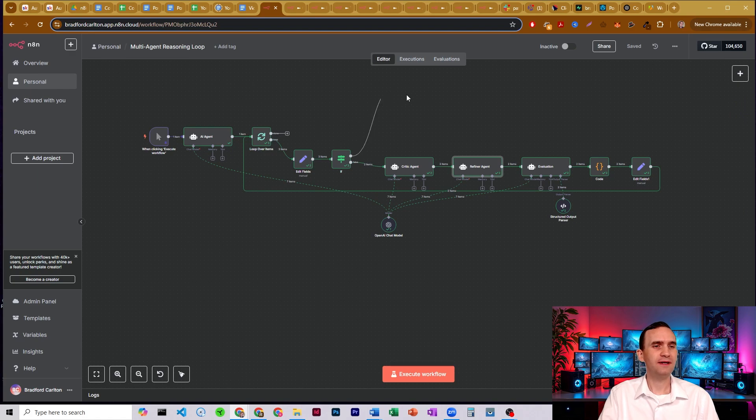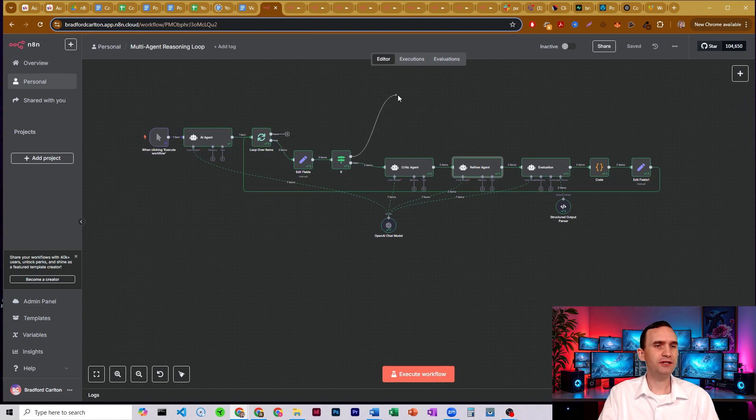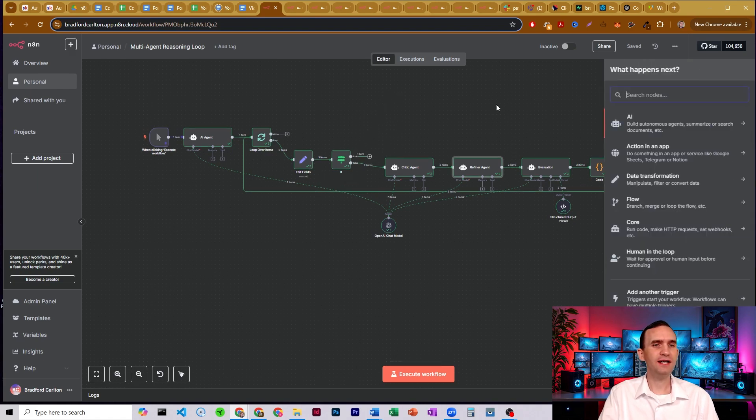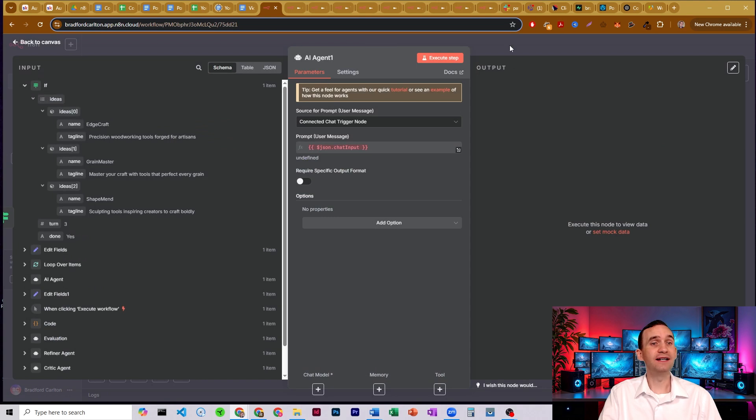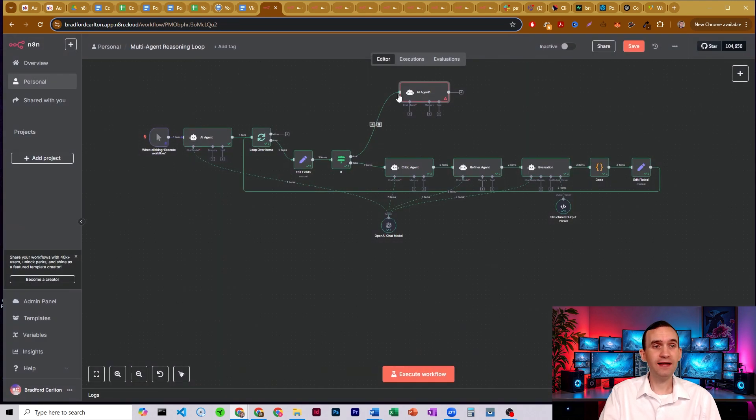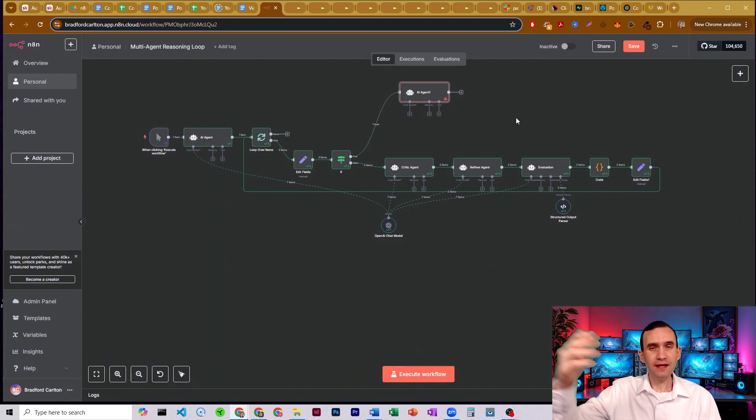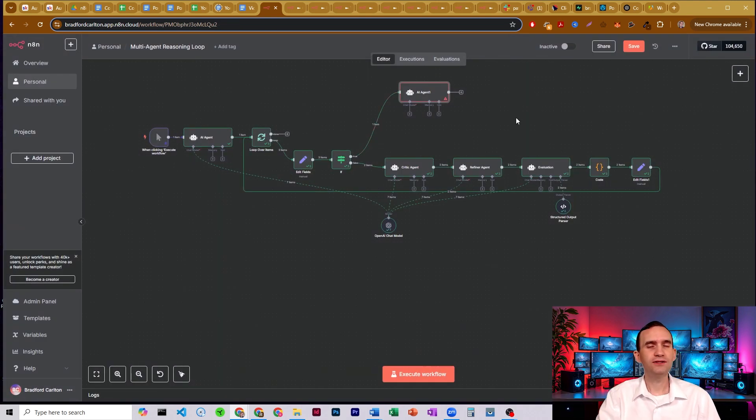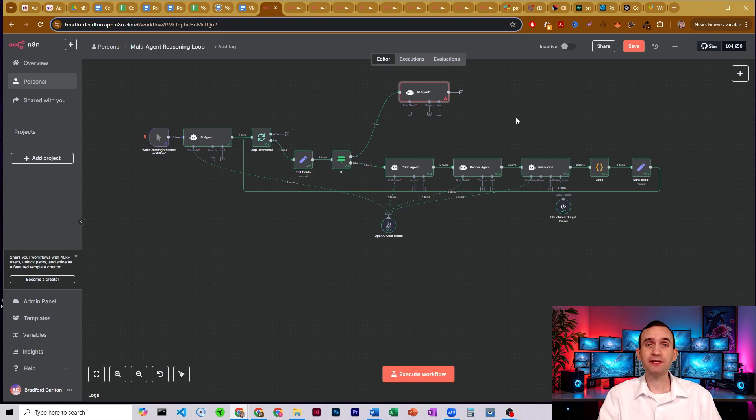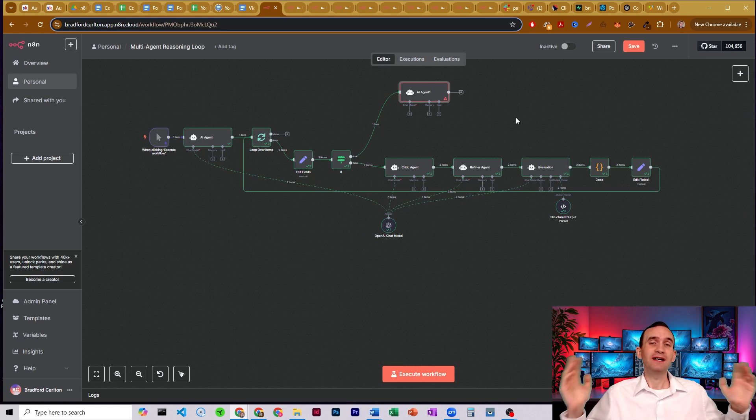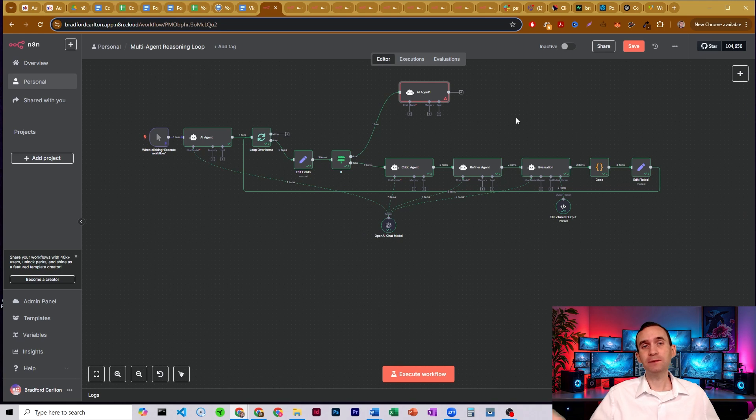So then this branch here of the if node, which is yes, can then go through maybe another AI agent that then does something with that input, and then continues the process into the rest of your workflow. So if you found this tutorial helpful, please make sure to subscribe to the channel, like, and share the video. It really does help get this information out there to those who need it.